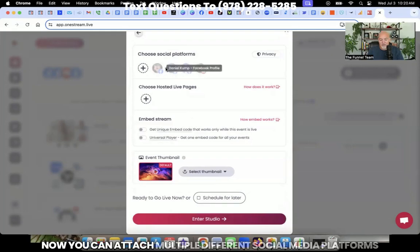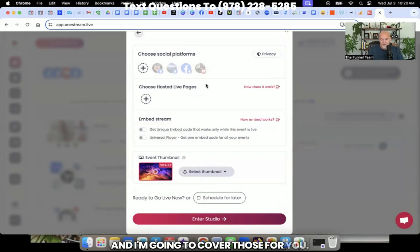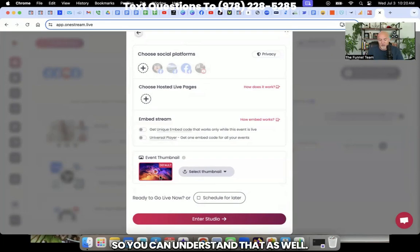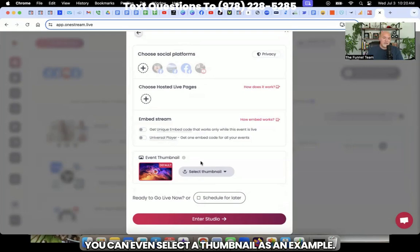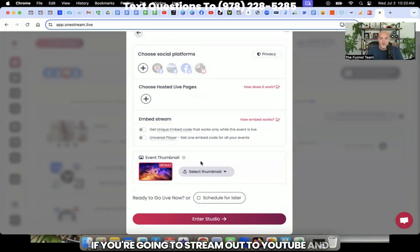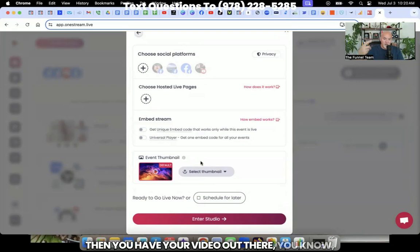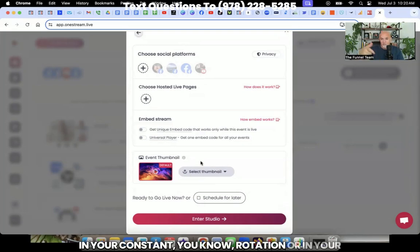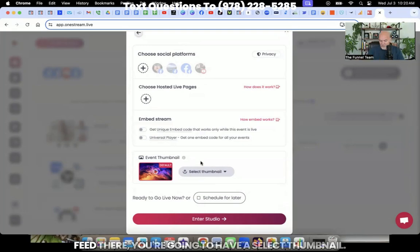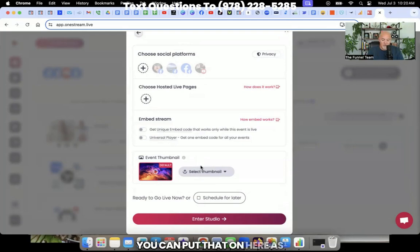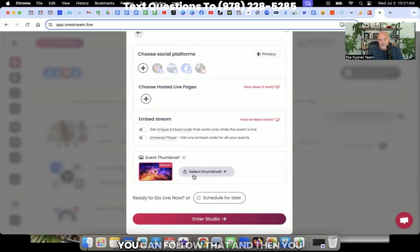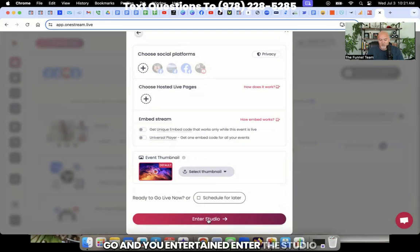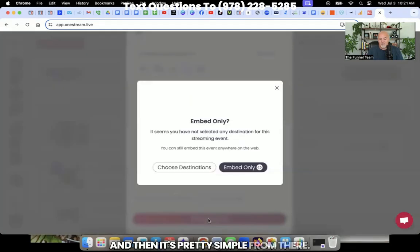Then you just simply hit next and then select where you want to go. Now you can attach multiple different social media platforms and I'm going to cover those for you so you can understand that as well. You can even select the thumbnail as an example. If you're going to stream out to YouTube, you can put that on here as well, but it's relatively simple to do.